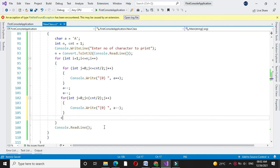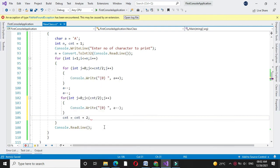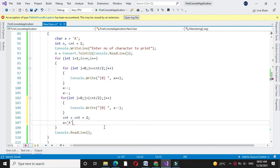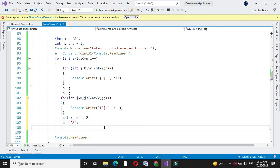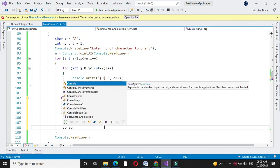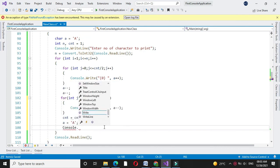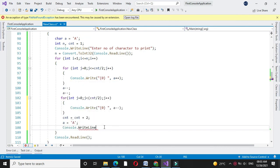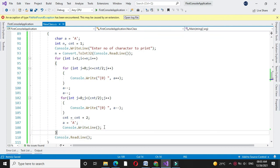After that, we will increment the counter by 2 and assign 'a' to our alphabet variable. To move to the next line after completing one row, we will use Console.WriteLine, or you can use backslash n with Console.Write.